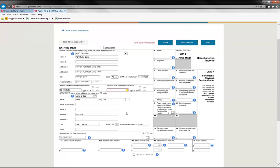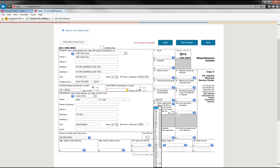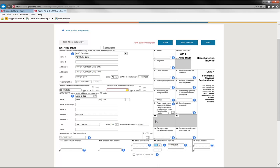So one other feature we have in the yearly performance software is the ability to file to the state agencies. And this is an automated process. We call it direct state filing. And it's a process in which you can even complete the state reconciliation form. And in that way, we'll upload that to the state agencies and complete your state obligations. So you would complete the state information on the 1099 MIS in box 17 and then you would hit save.